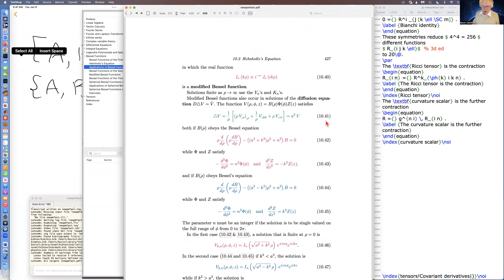The same thing is true when you have Helmholtz's equation in the form of a diffusion equation.